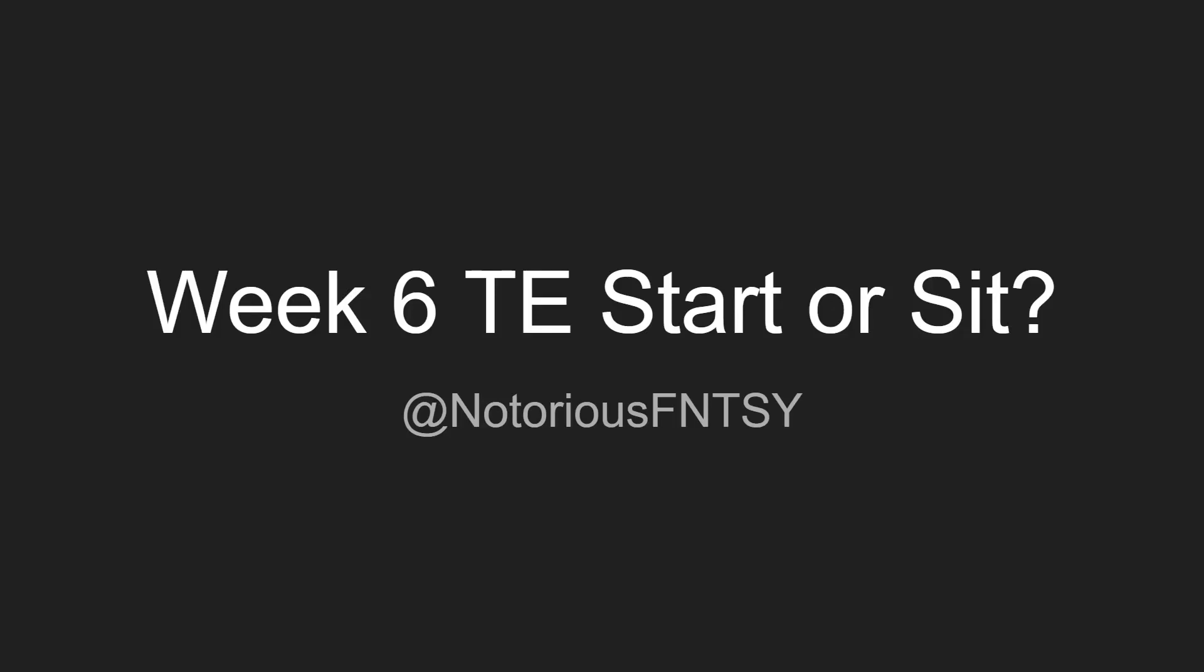Yo, what is up guys? It is Nick with the Notorious Fantasy back today with another fantasy football video. Right here we got the Week 6 tight ends to start or sit. In every single matchup I go through, every single matchup from Thursday night to Monday night in order for you guys to have the best success in the tight end position.